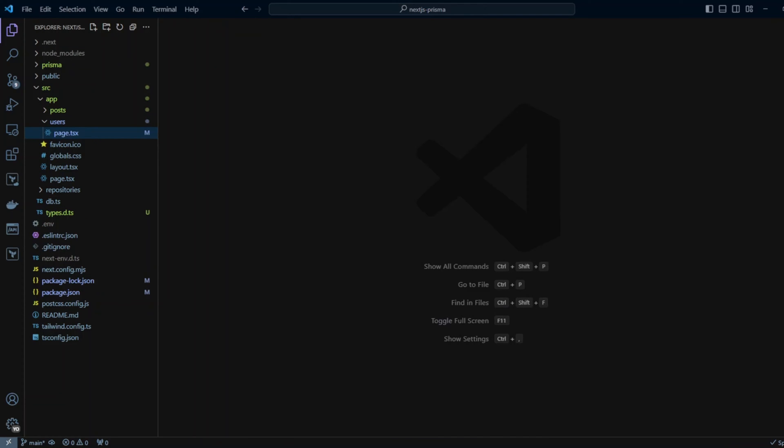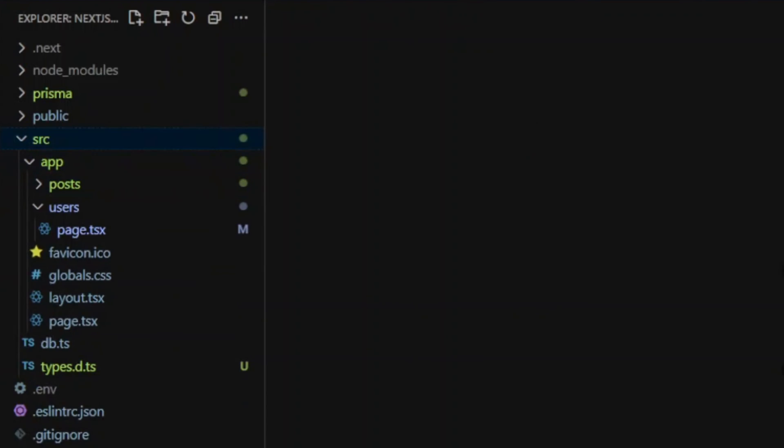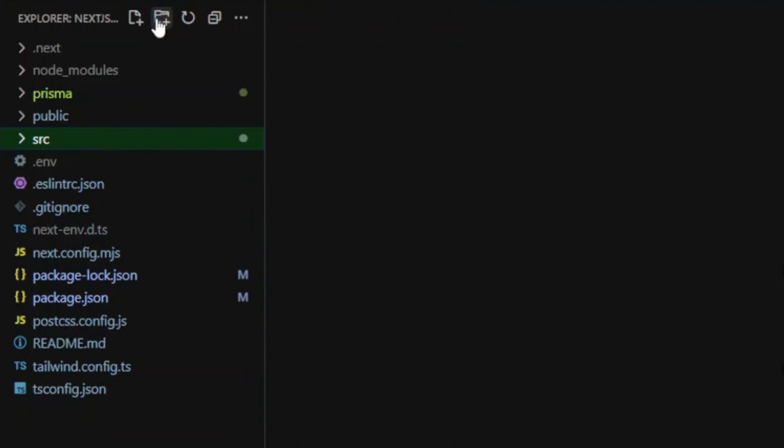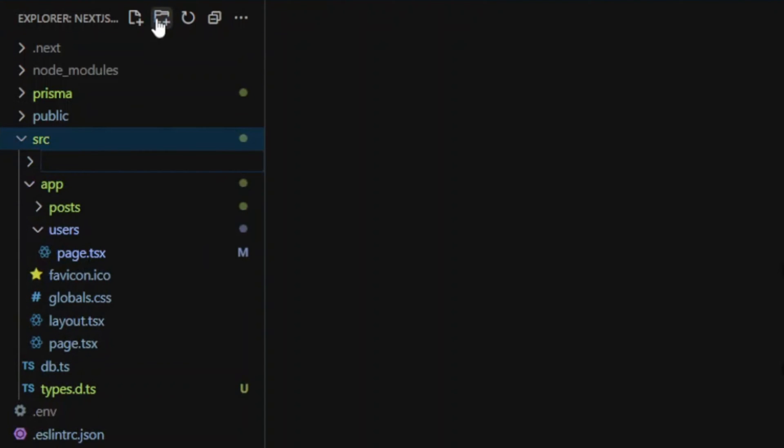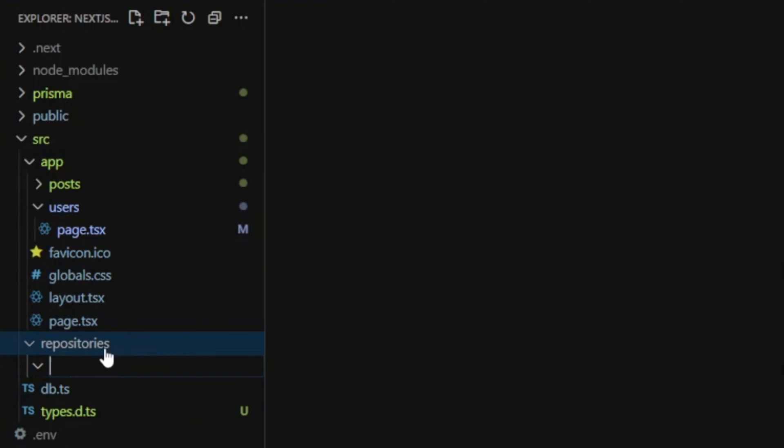To avoid code duplication we will use inheritance. We will create parent repository called base repository. So in src folder, let's go ahead and create repositories folder. And in this repositories folder we will create Prisma folder.